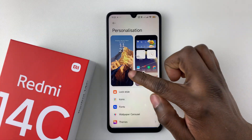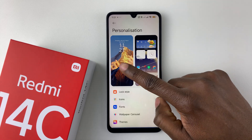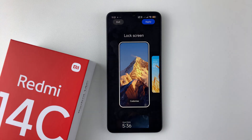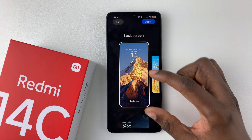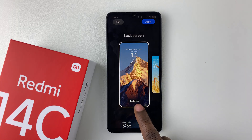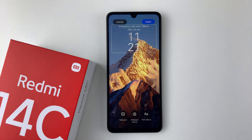Then tap on Lock Screen — there's the Home Screen and the Lock Screen, so tap on Lock Screen. Within the lock screen options, select Customize and tap on that.